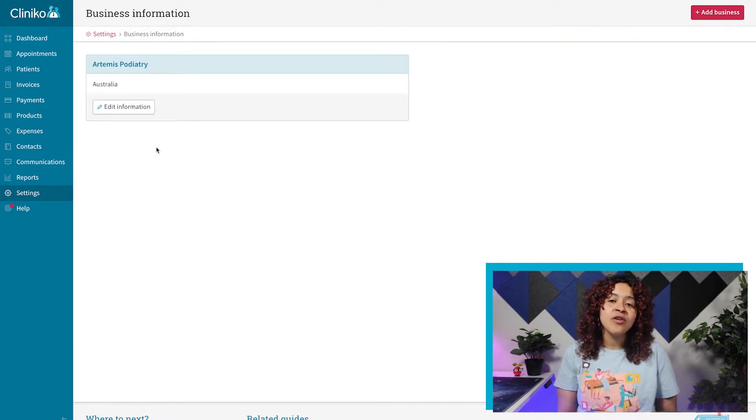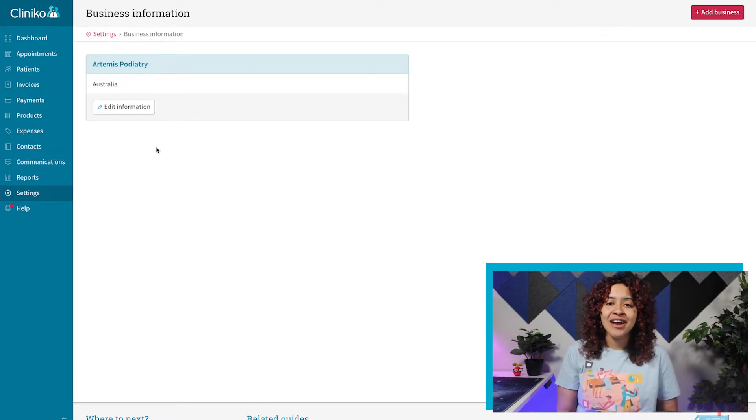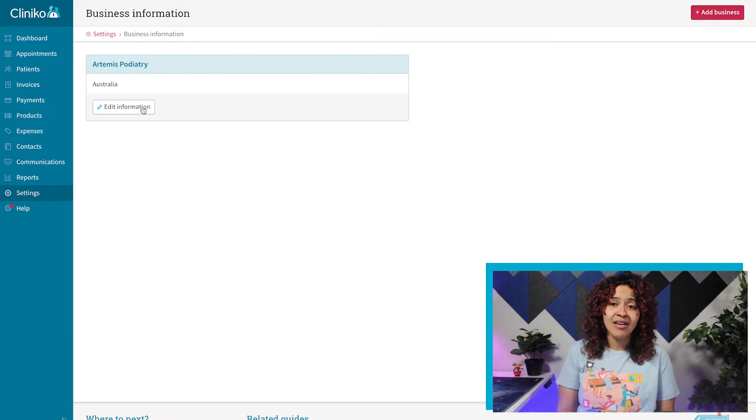When you first signed up for Cliniko, we automatically added your business details into the business information area.